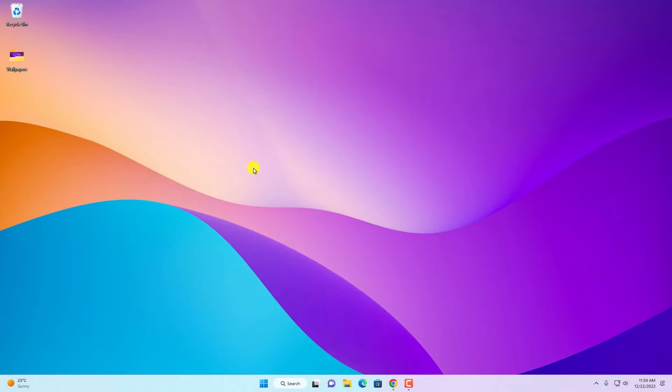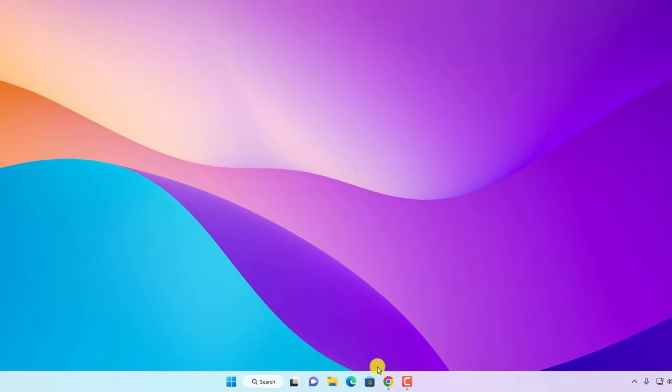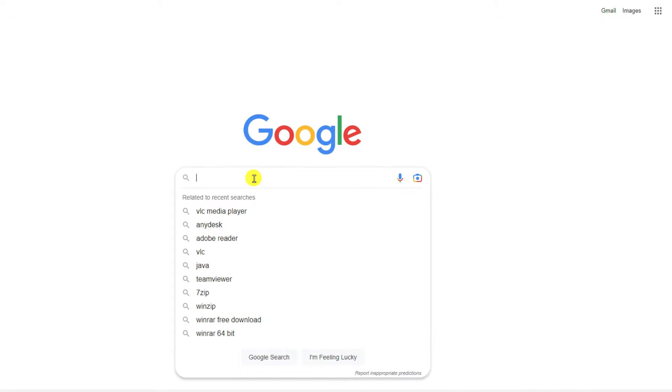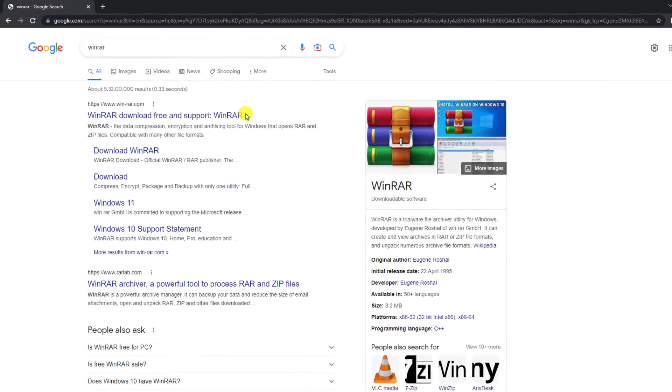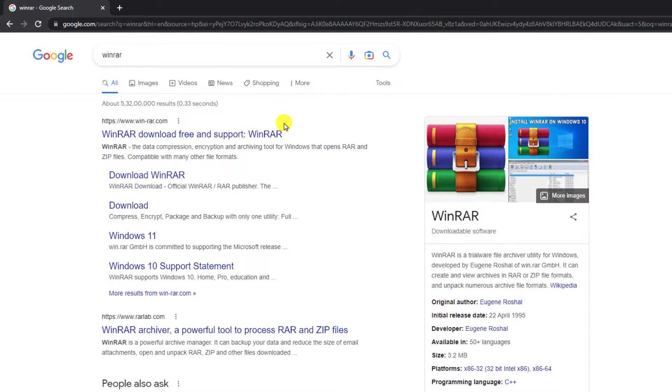To download WinRAR, simply open your browser and search for WinRAR. And open the link from winrar.com. Don't worry about the download link, I'll put the download link in the description box.